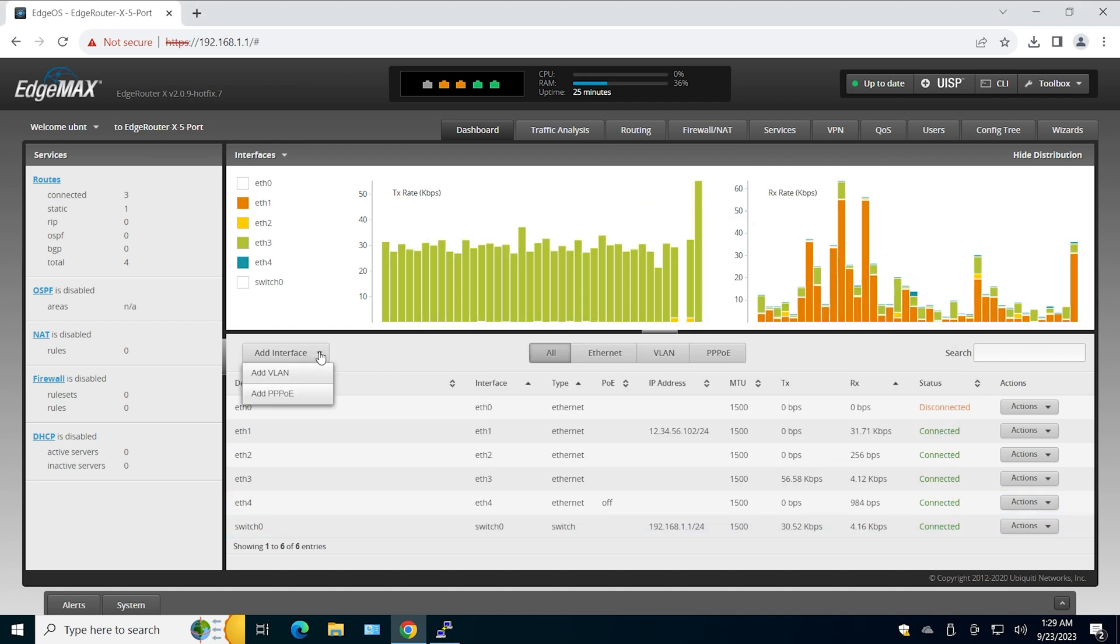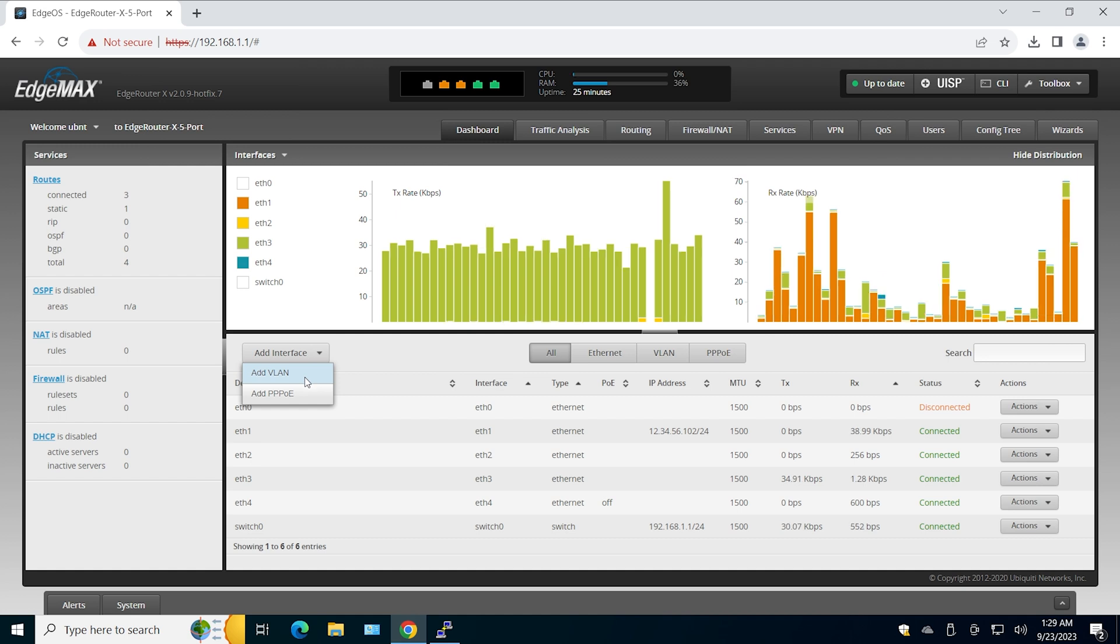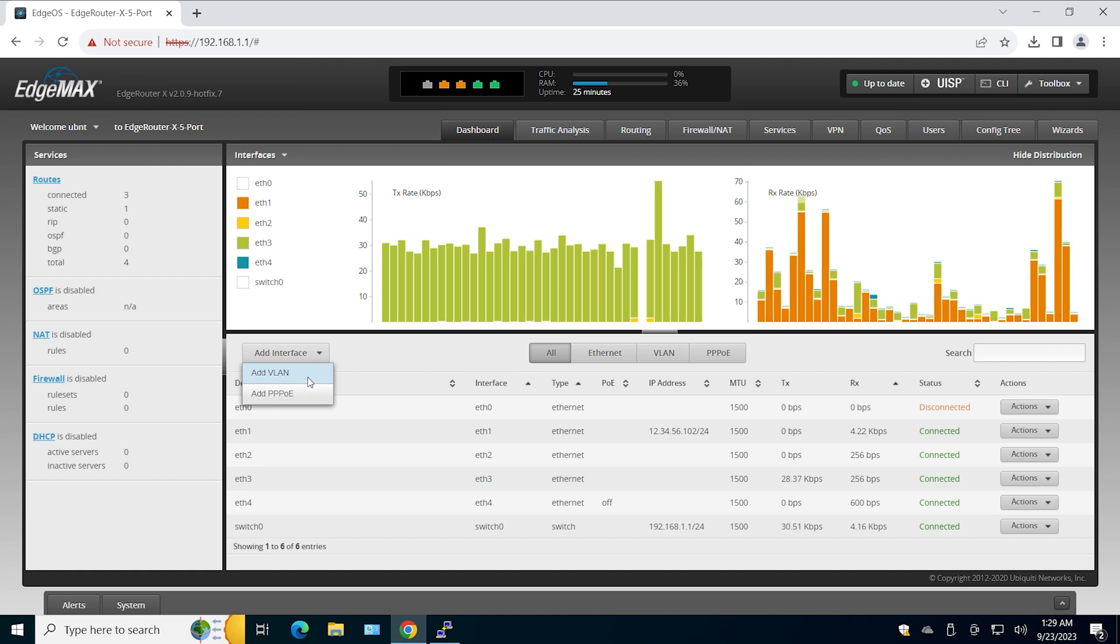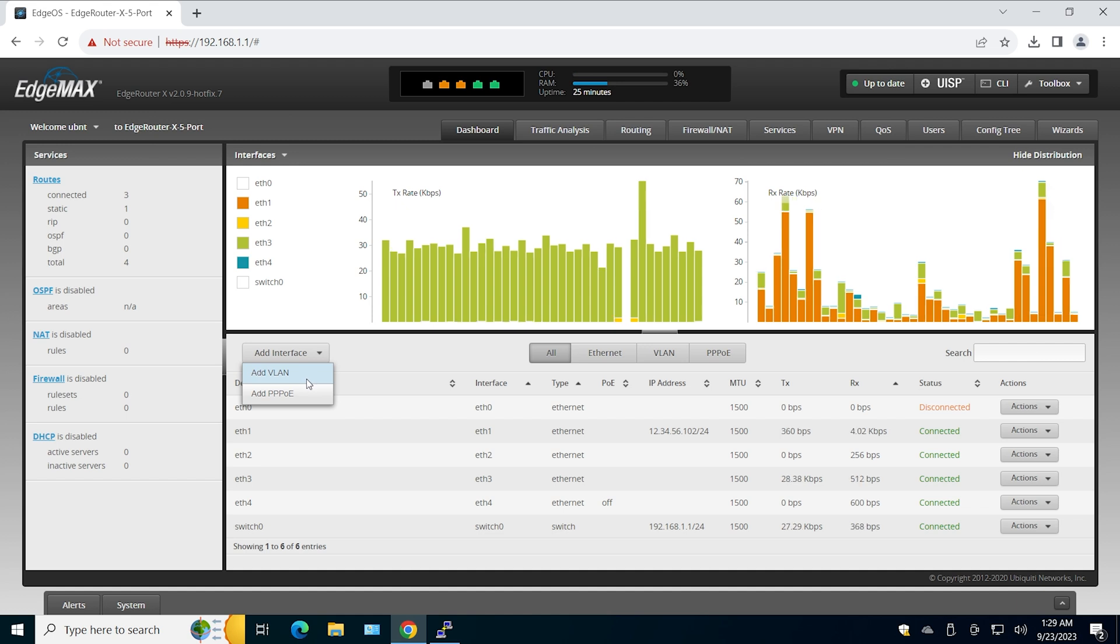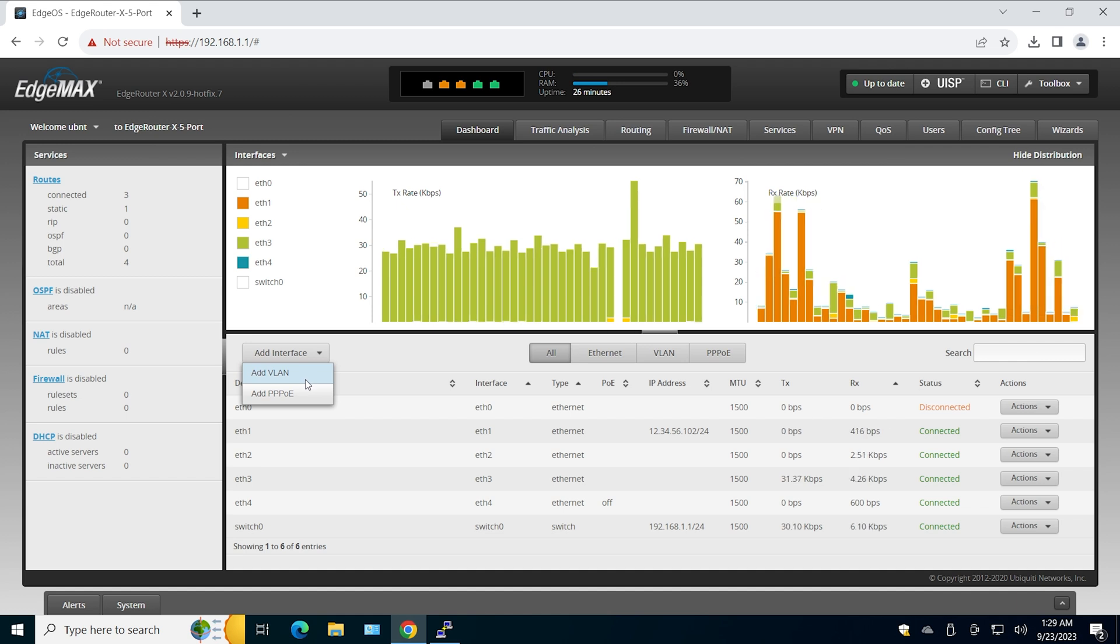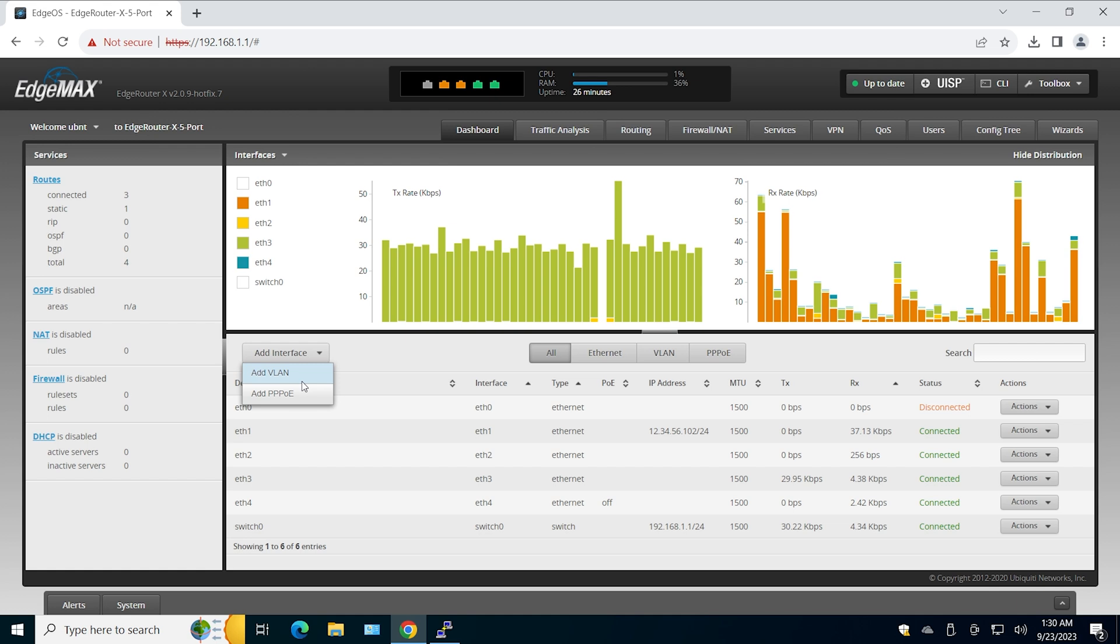On EdgeRouter I'm going to create the VLAN interface. On Cisco when you create the VLAN interface, you also need to create the VLAN itself, or at least put an interface into a VLAN which will create the VLAN automatically.